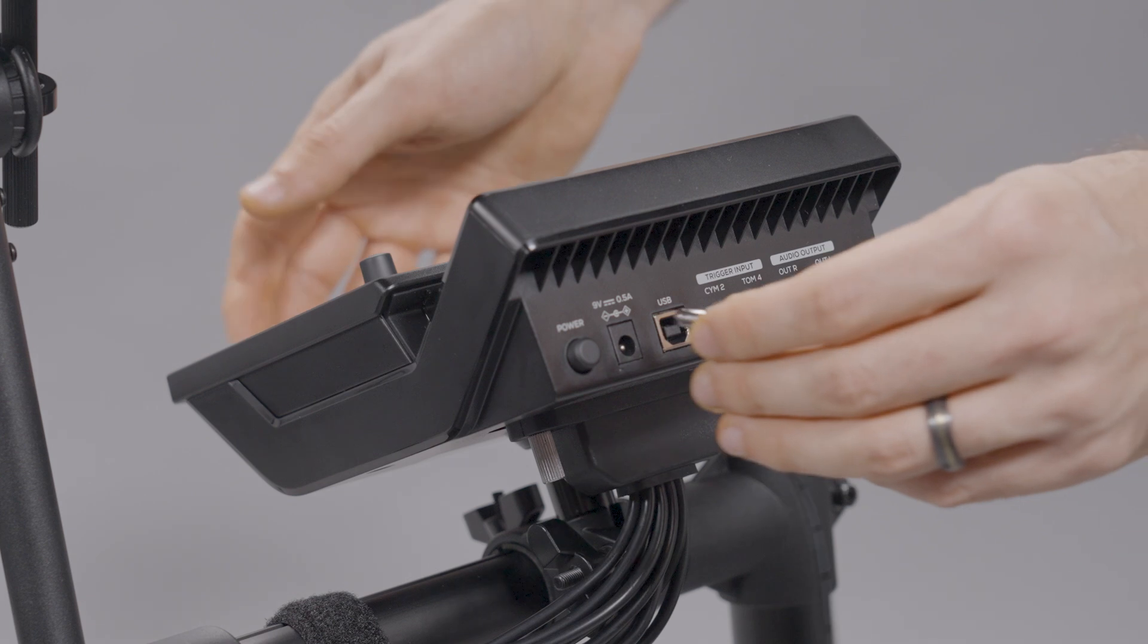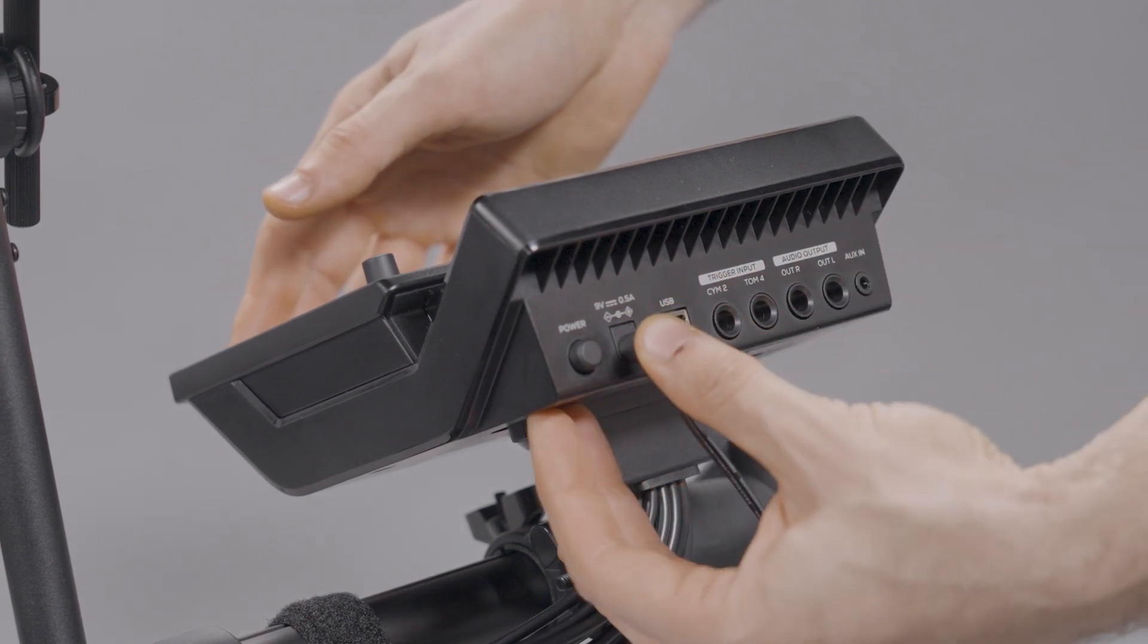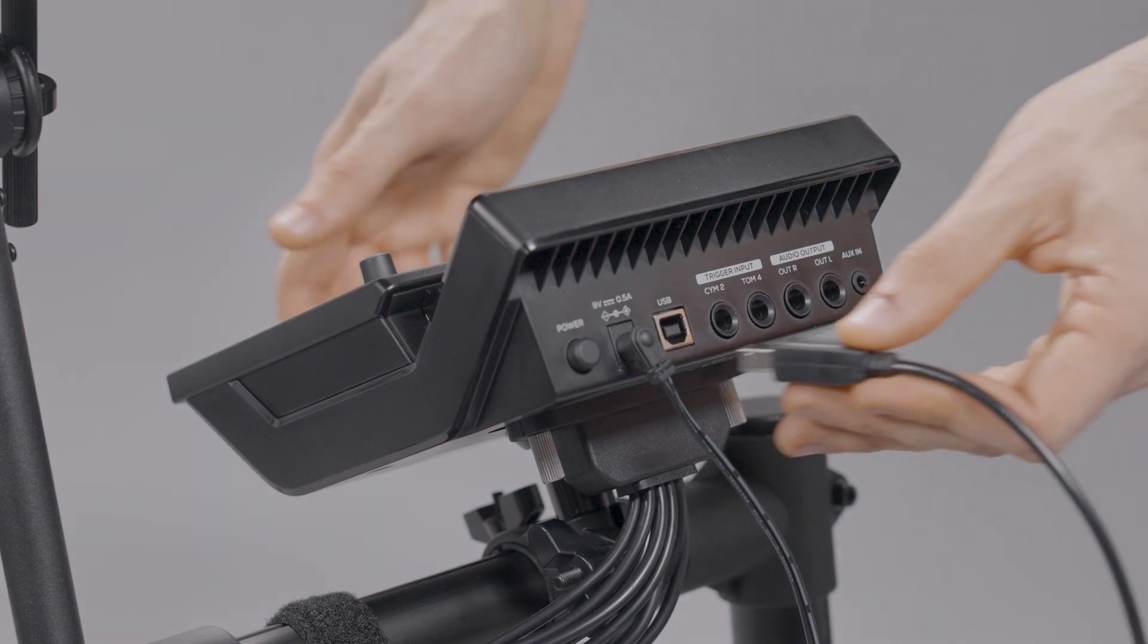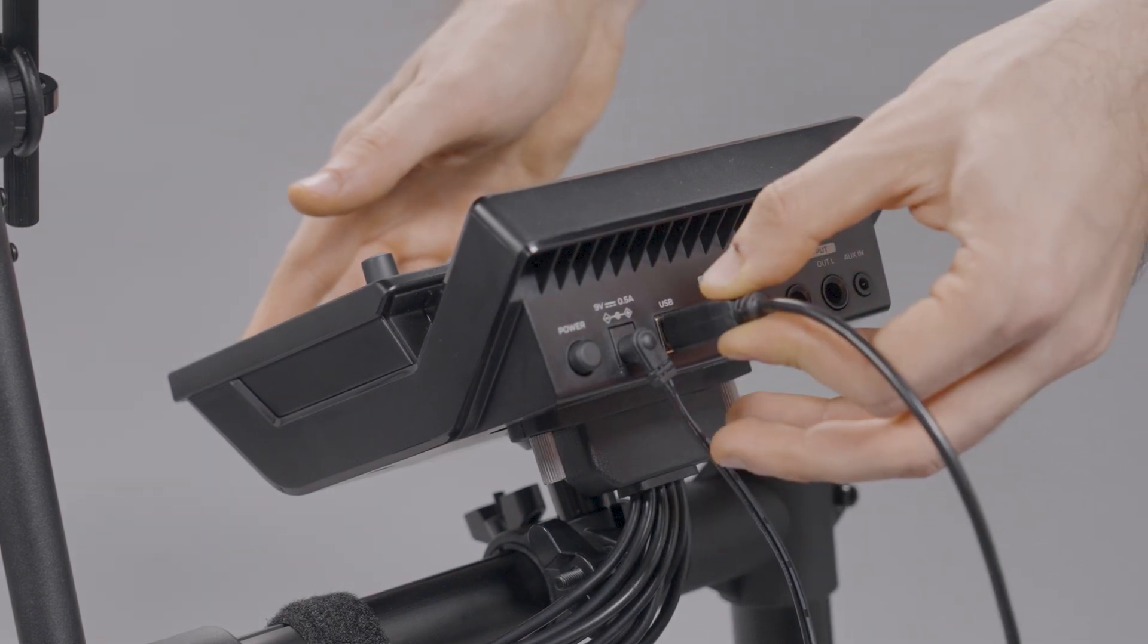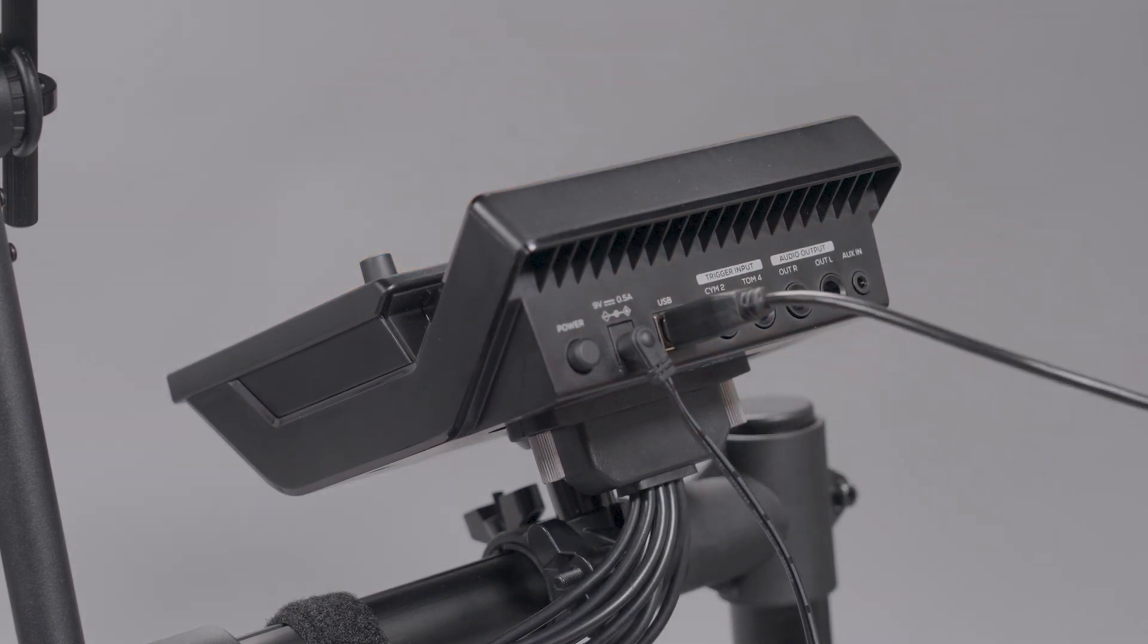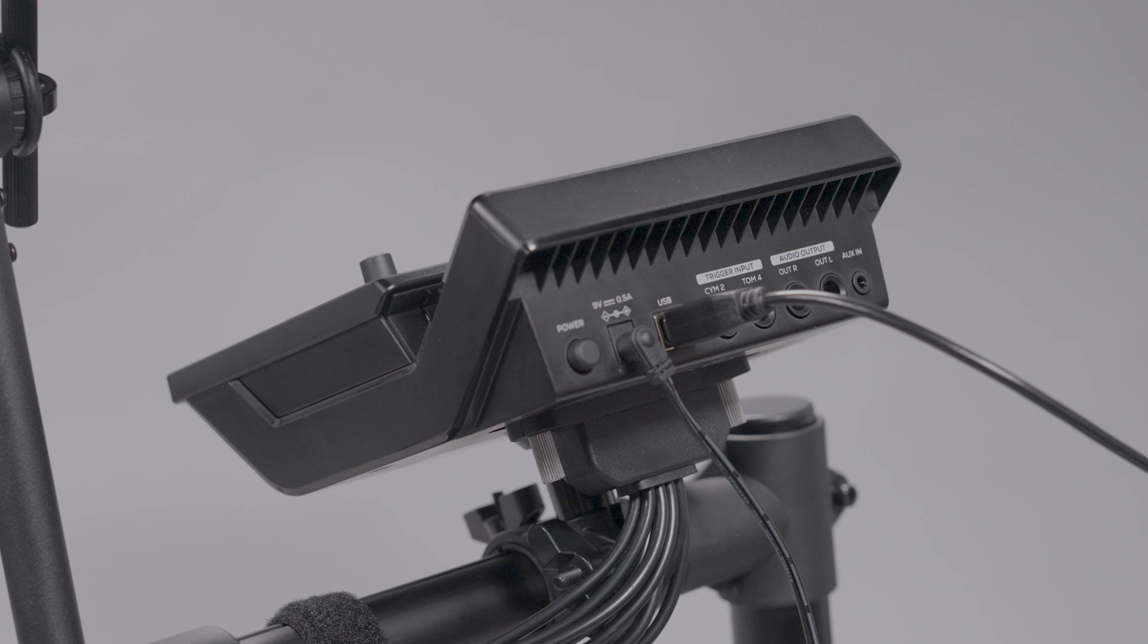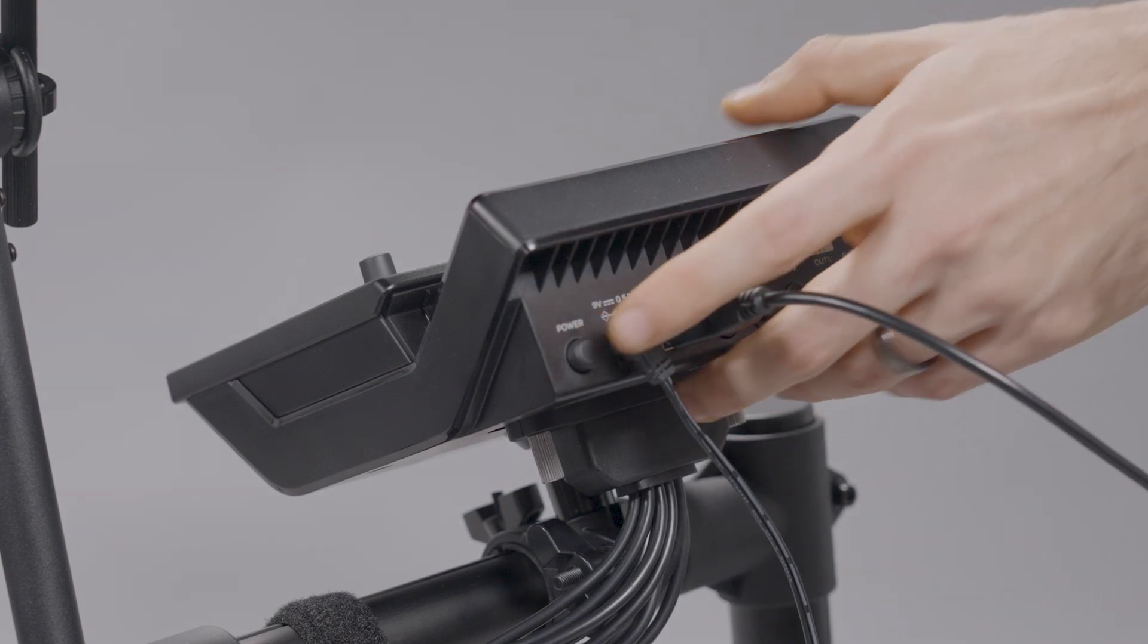Connect the included power supply to both the module's DC input and a power outlet. Next, connect a standard USB-B cable to the USB input on the module and a USB port on your computer. We recommend plugging the USB cable directly into one of your computer's built-in USB ports to ensure constant functionality. Unpowered USB hubs and USB extension cables may slow the rate of data transfer. Now, just press the power button on your module to turn it on.